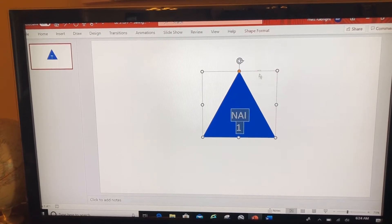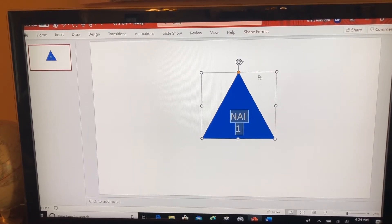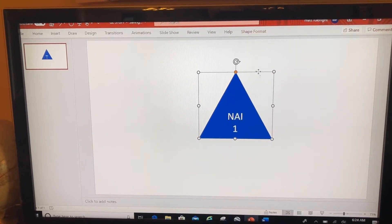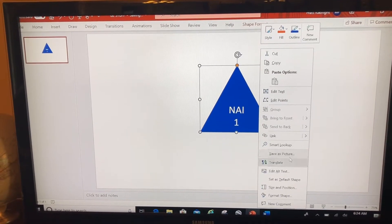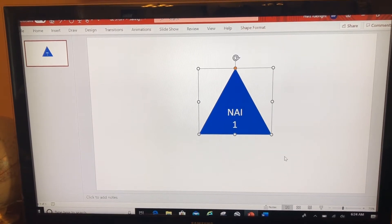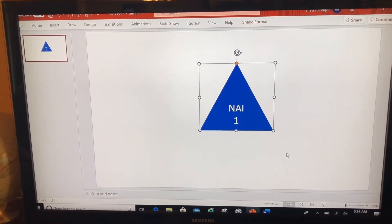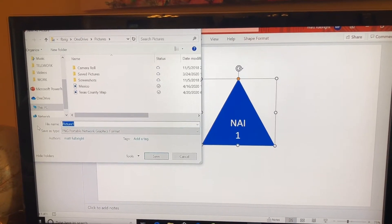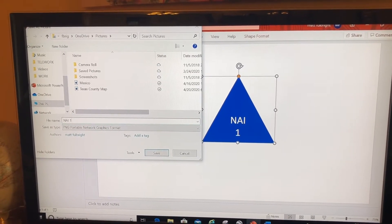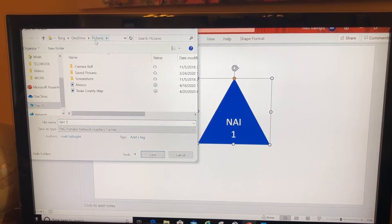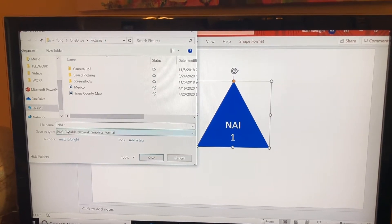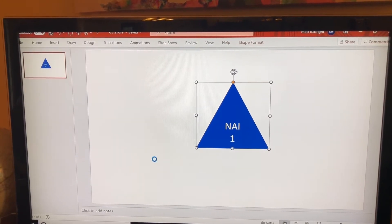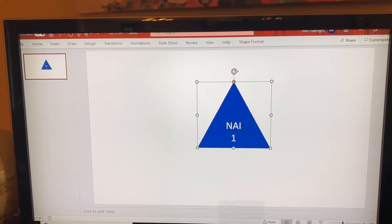Now what I'm going to do is take this shape from PowerPoint and bring it into Google Earth. I'm going to click on the shape, go to save as a picture, name this, and save it to my pictures folder. It's called NA1.PNG. Now that I've got that saved.